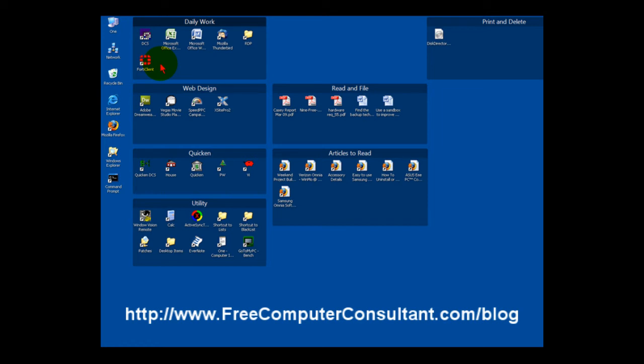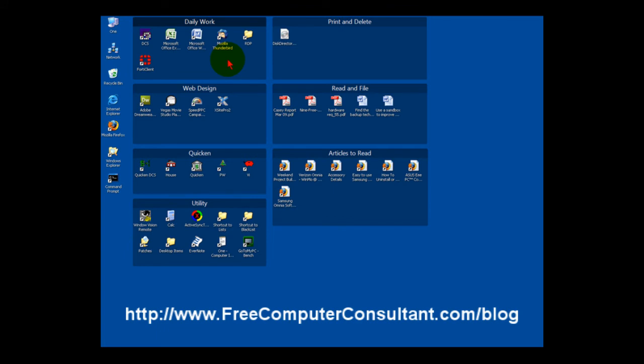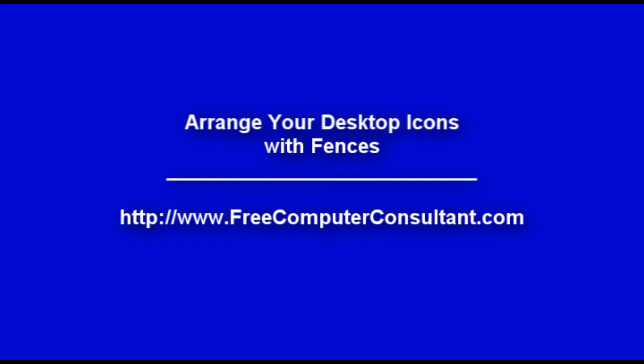It really is a very handy utility and it is free. Please check the link underneath this video on my website and you can see where you can go to download your own copy of Fences. That's it for this video tip.